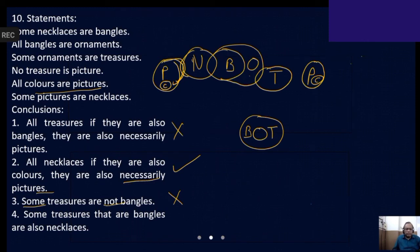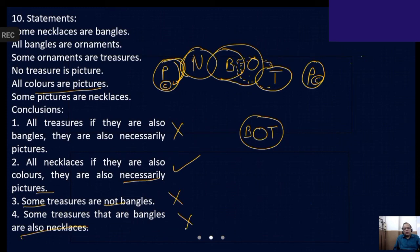Number four: some treasures that are bangles are also necklaces. Right now there is no treasure that is a bangle necessarily. Even if you make some relation between treasure and bangle, that need not include necklace. It looks as if they are imposing it. There can be some treasures which are bangles and they are not necklaces — that is possible from the diagram. So we can pick only conclusion two as the answer.